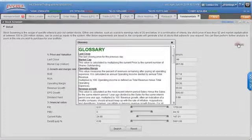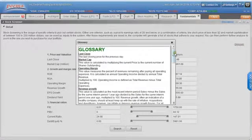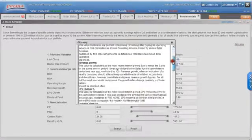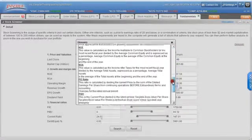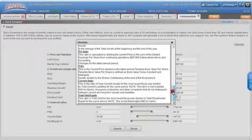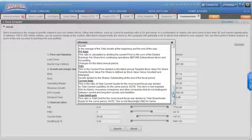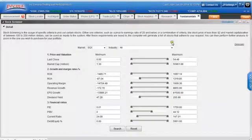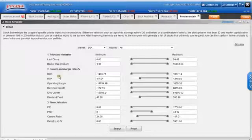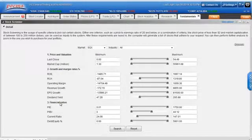To understand better, click on the glossary on the right for your reading. You can select specific market and industry by setting rules based on price and valuation, growth and margin rates, and financial ratios.